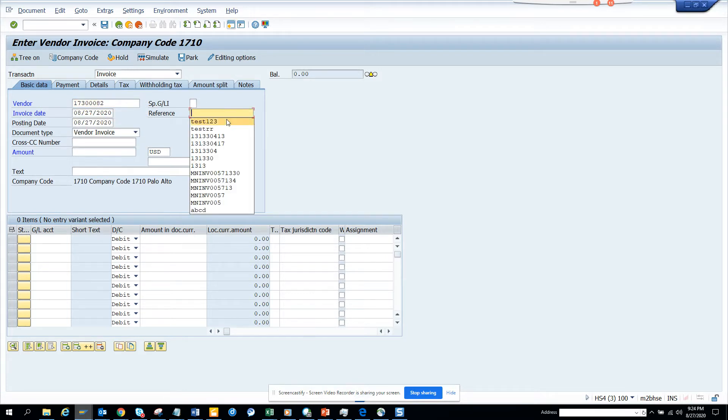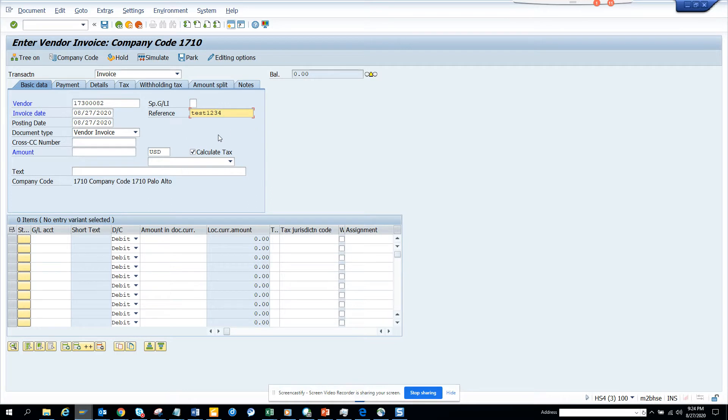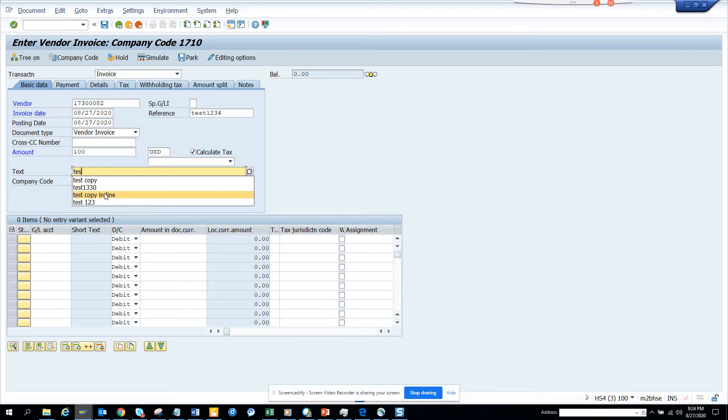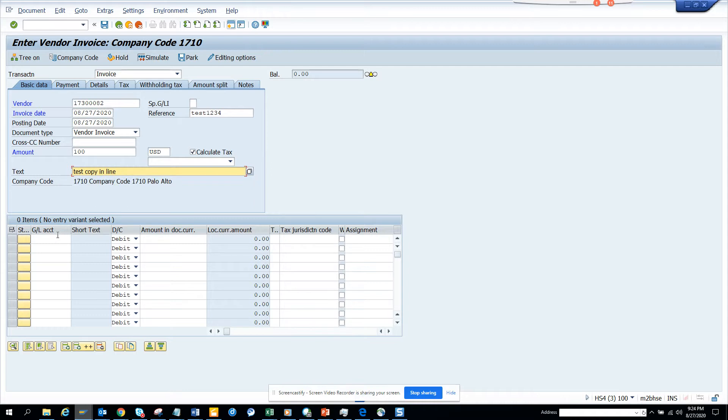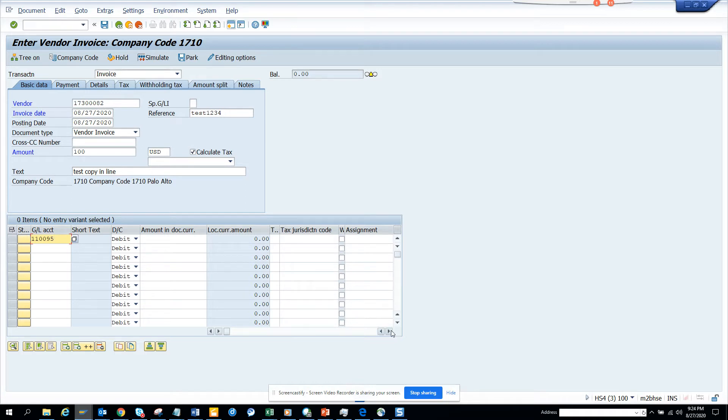I'll just give a reference number 100, and here I'll put a text 'copy in line'. And here the G/L account I'll enter. Do I need to enter anything else?